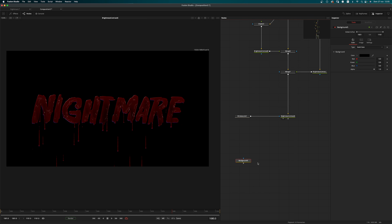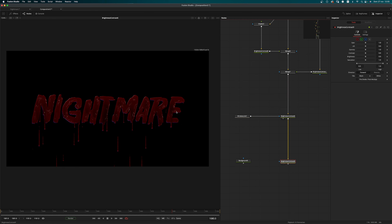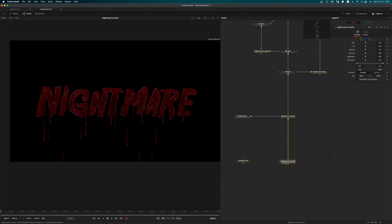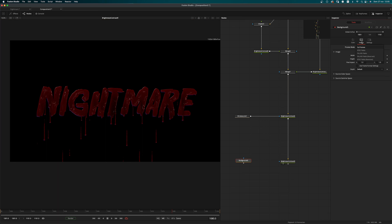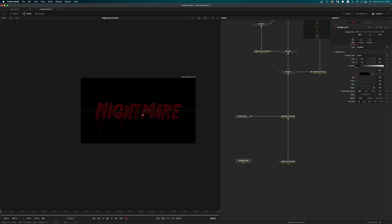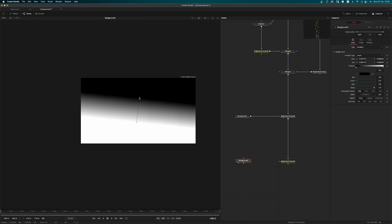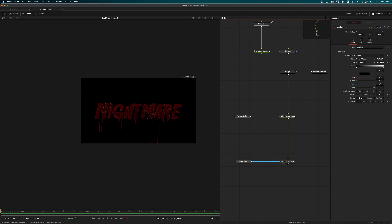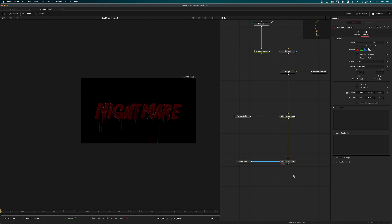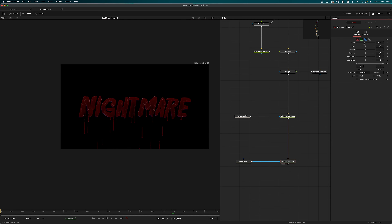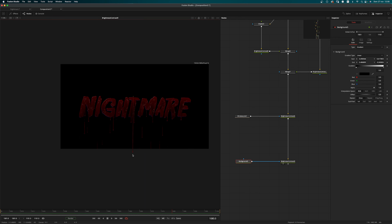I'm going to add a background node with a brightness/contrast to darken the drips a little bit, and use a gradient. I pipe that into the mask input and in the settings use luminance, adjusting the gain and gamma. Let me try the lab interpolation — yeah, that's looking better.